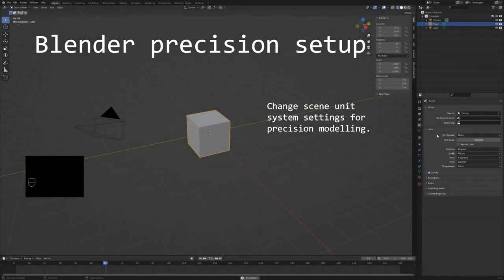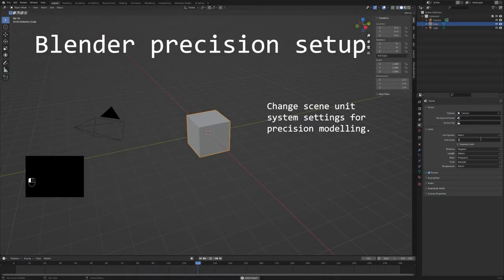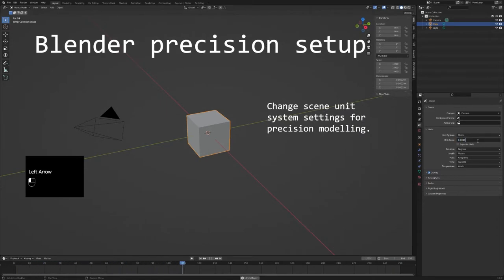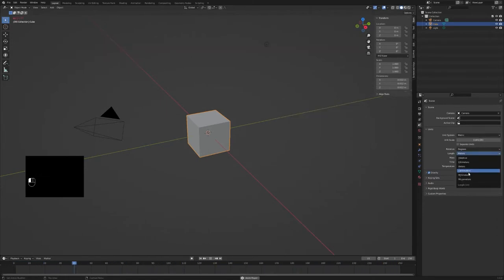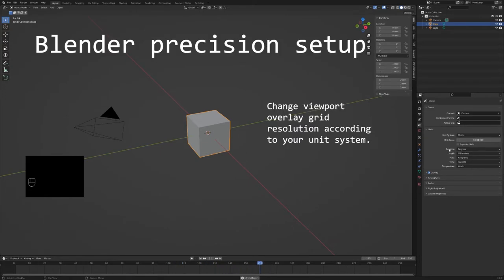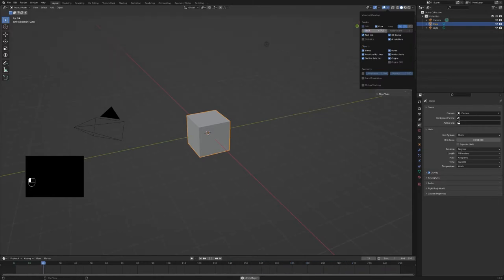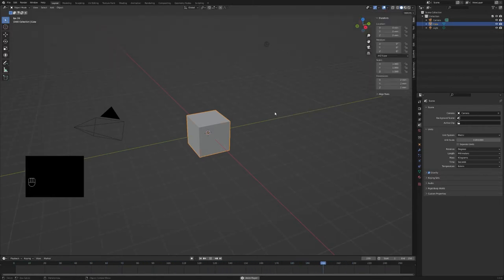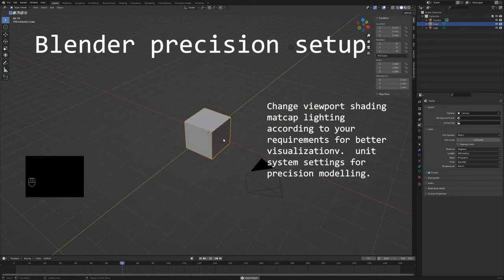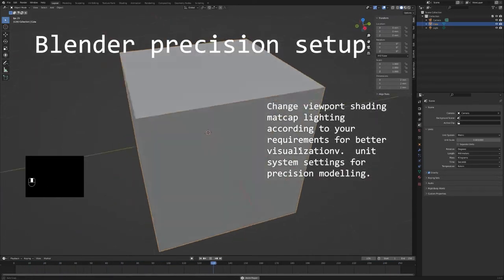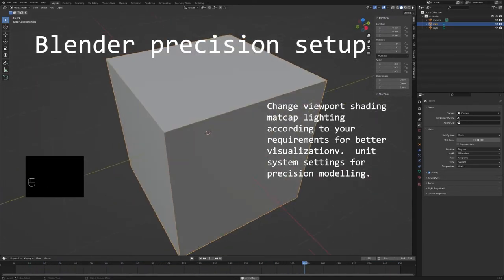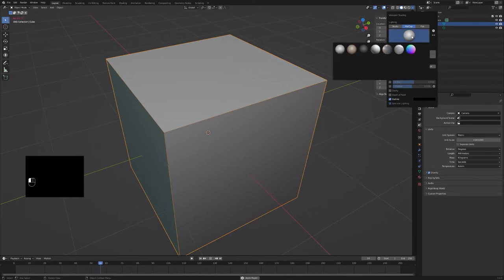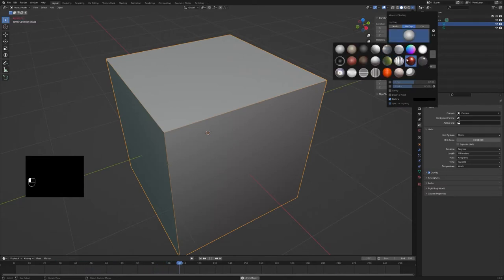Let's start with the modeling. The first thing I usually do is change the scene unit system settings for precision modeling. I use the metric unit measurement system and millimeters as a unit. According to this, I change the overlay grid resolution. In addition, I change the matcap settings to have a better visualization of the surface.